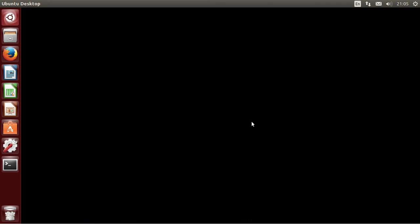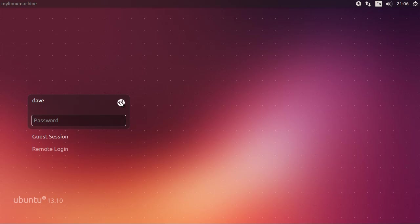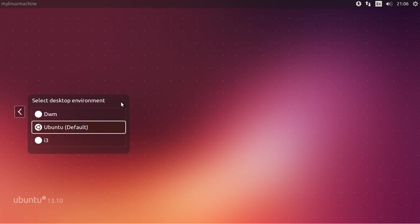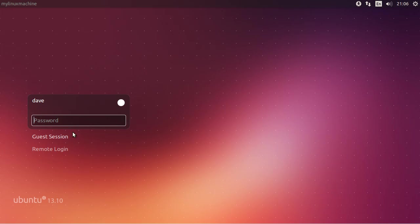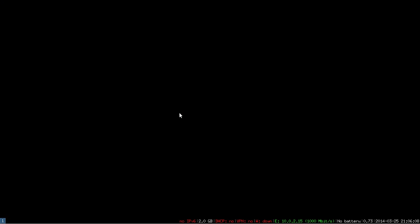you'll be able to select it from here. So if you click on that, select an i3 session instead of Ubuntu's default Unity session and then just log in again. You'll be logged in here.